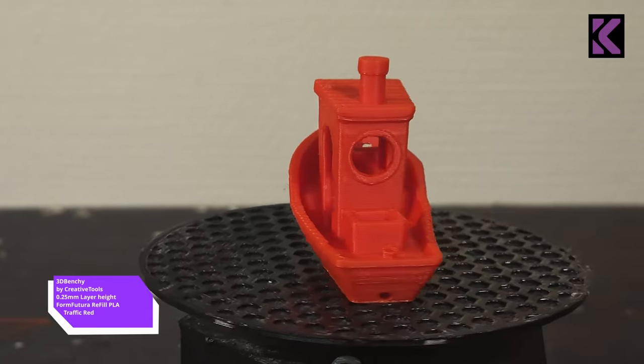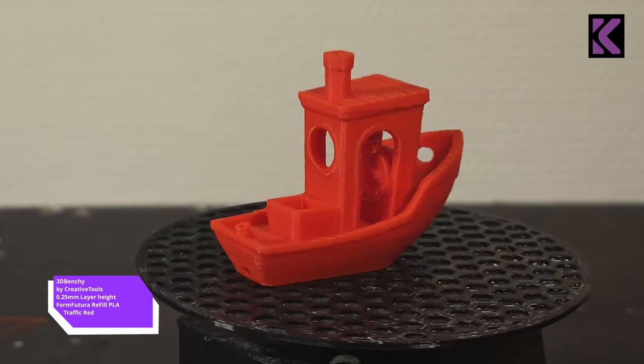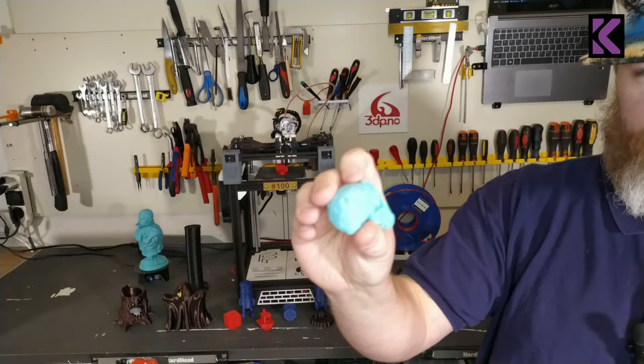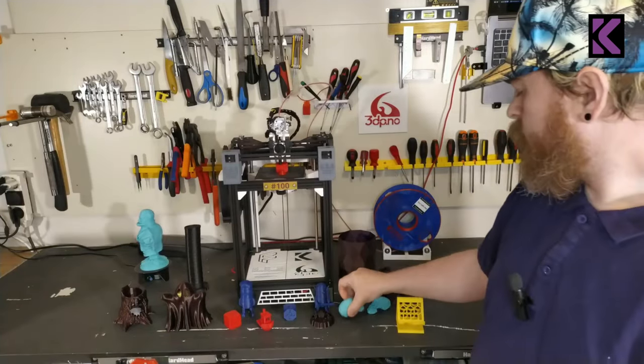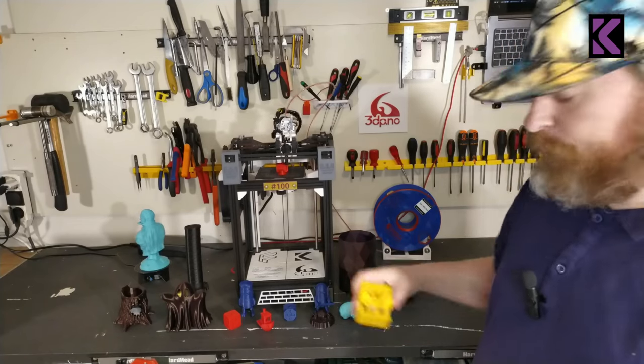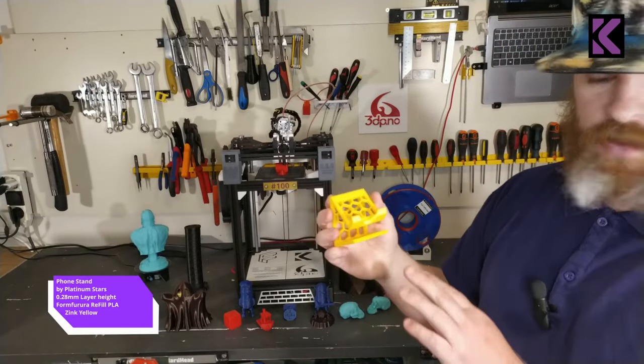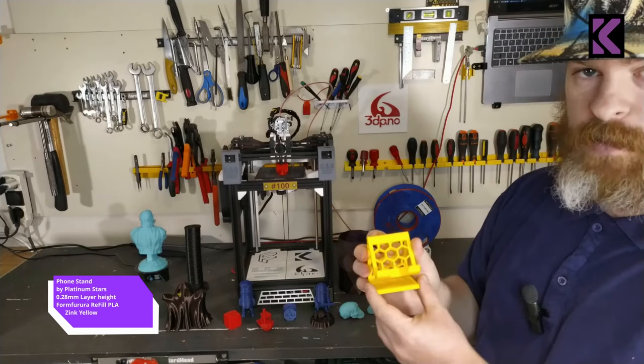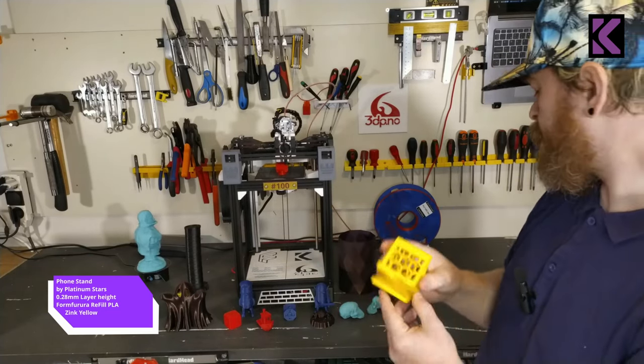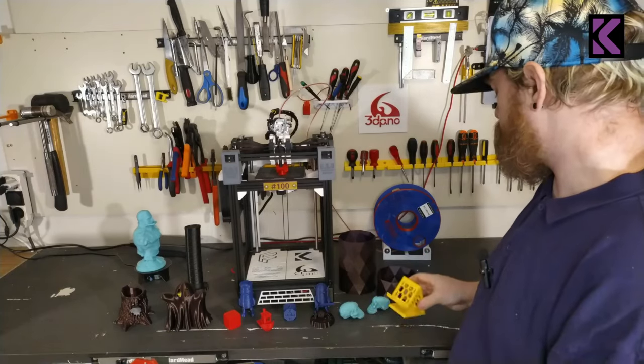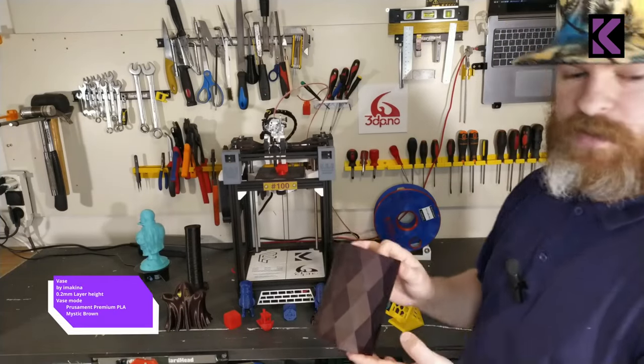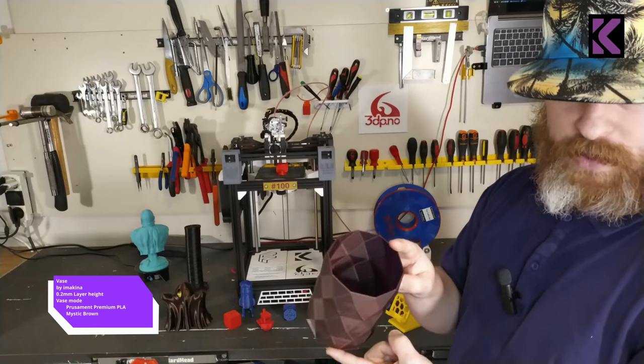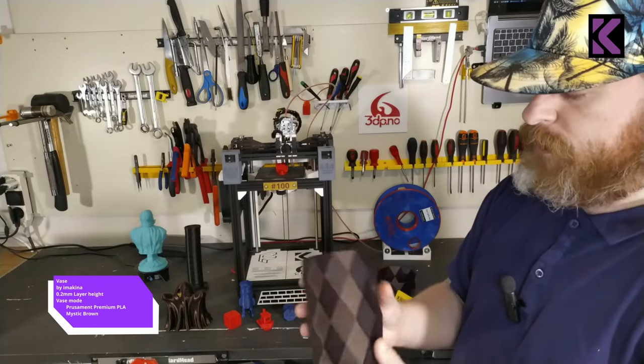This is a 20 minute Benchy. You can do super fine layers, this is a 0.05 layer print. You can do practical stuff, I have a phone mount. You know the fact that the part cooling wasn't on full, so a little bit of drooping, but for practical prints this is perfect.